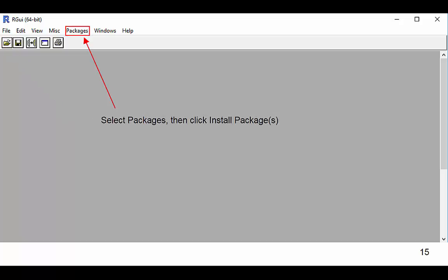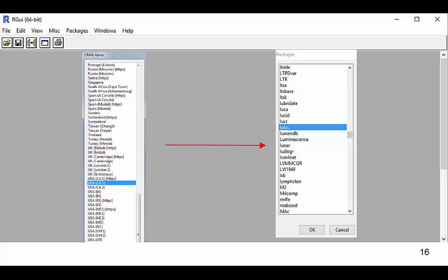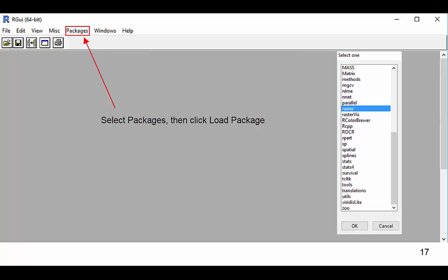Next, we will download the raster and LULCC packages. This is done by clicking on Packages, then Install Package. Next, you will need to select the server location. Please select the server labeled USA CA1. You will then select the package titled Raster. Repeat these last few steps in order to install the LULCC package as well. These packages must then be downloaded into the program by clicking Packages, then Load Packages, and then select the raster and LULCC packages.